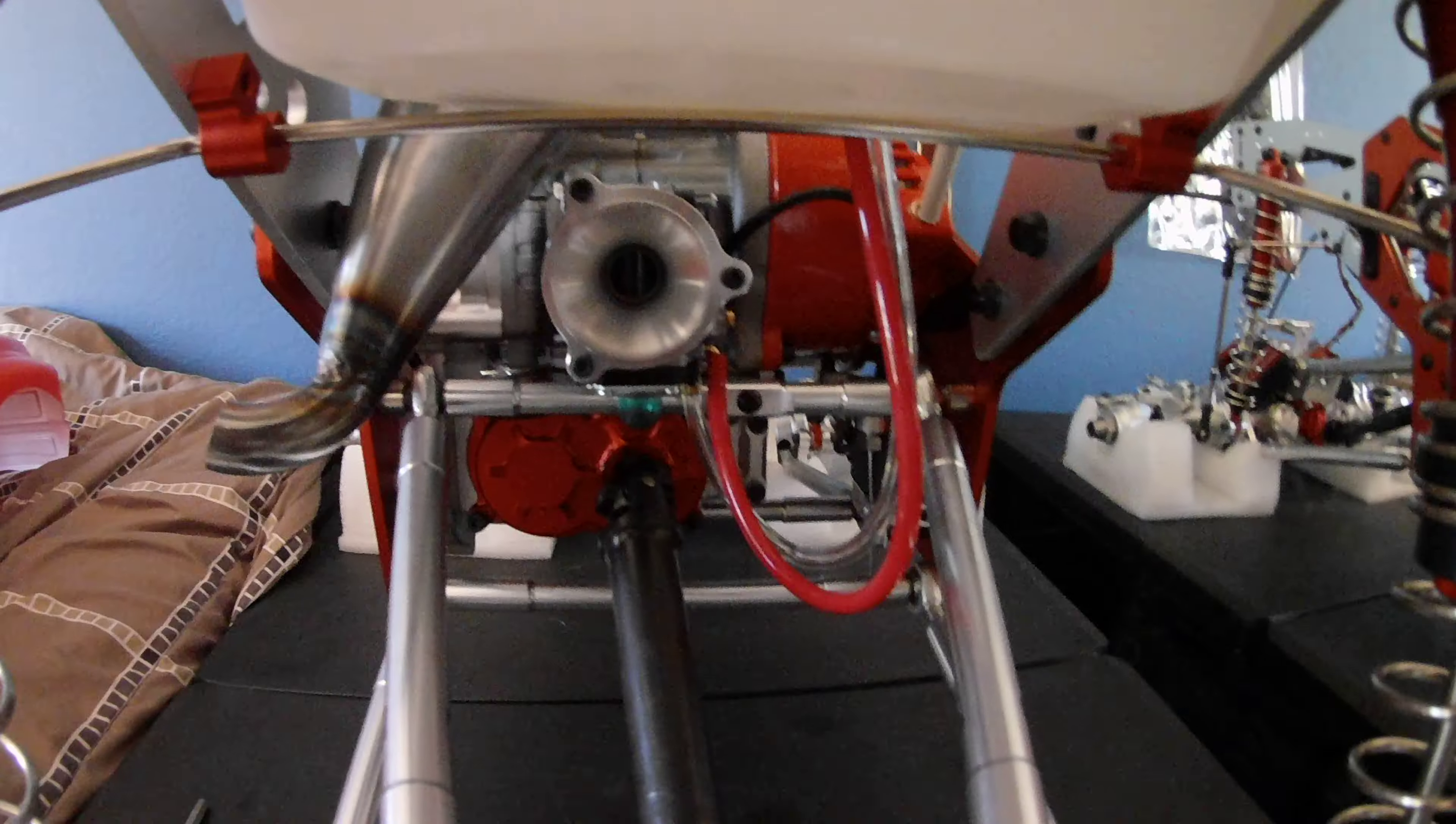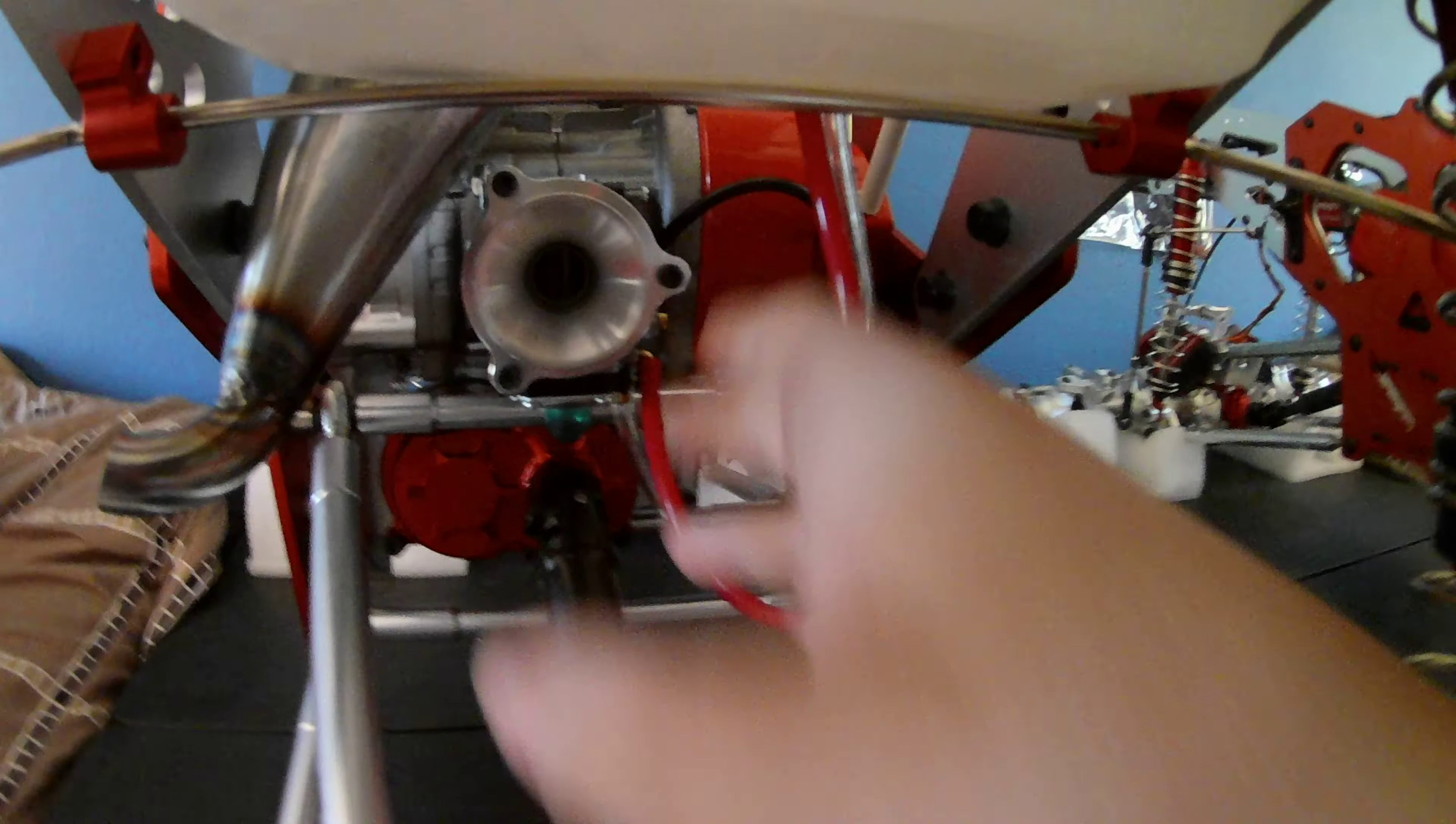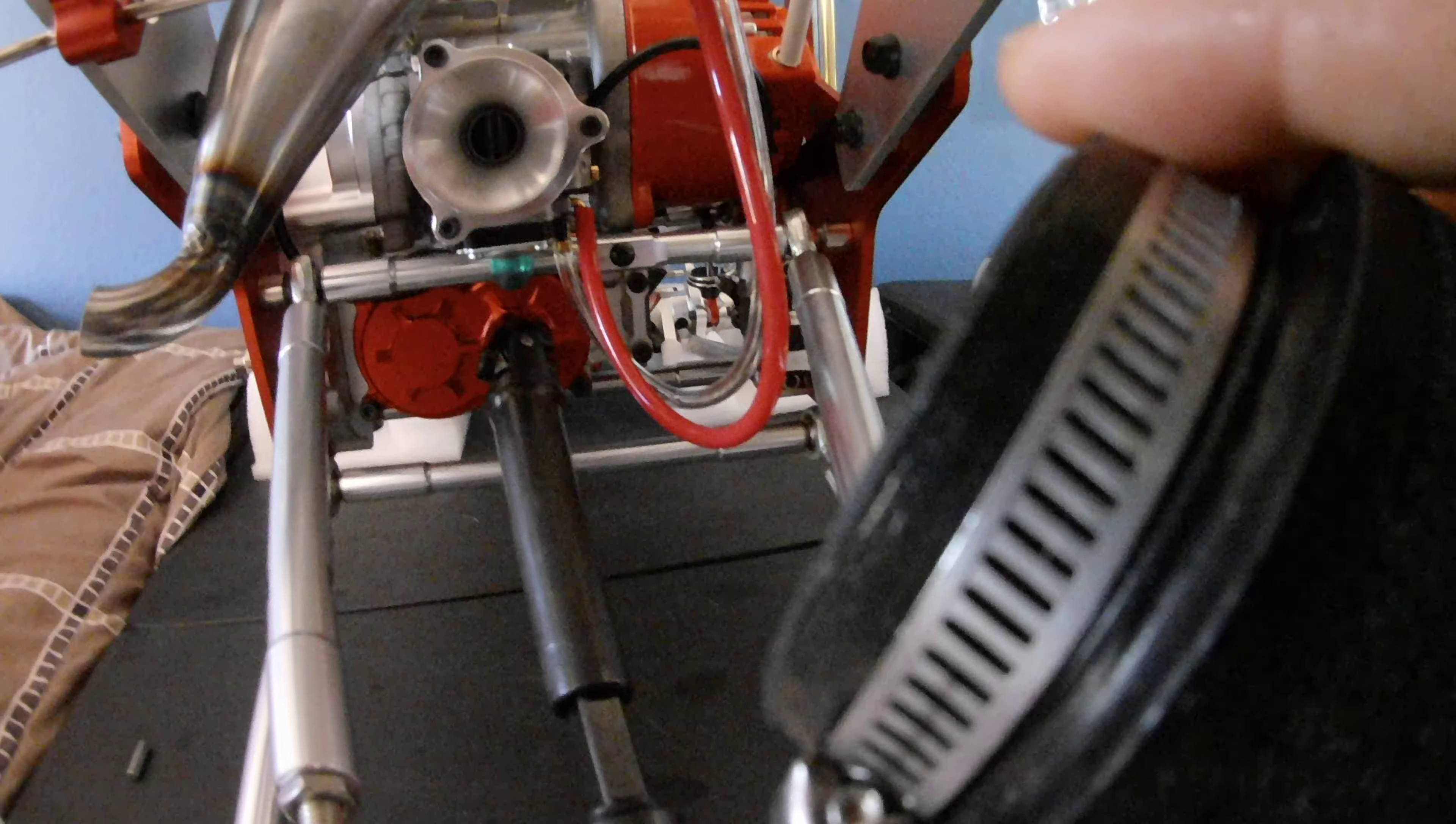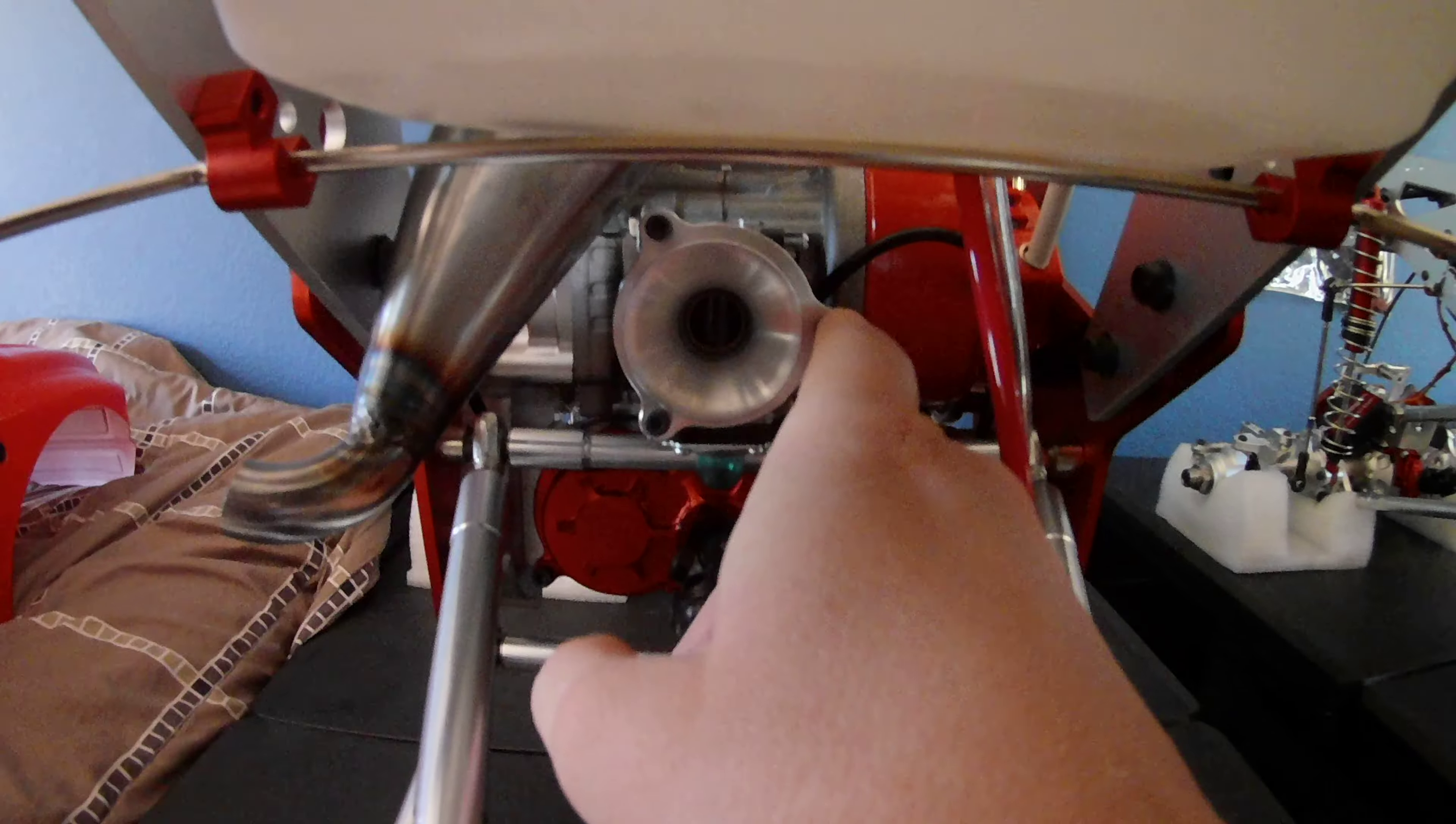Yeah, the Baja 5B guy, he put his air filter on, but I have no clue how he got it on there. I had to literally, see this right here, I had to trim that little lip even on the stock one. I got the stock one on there. It was just really hard because of these little bolts right here.